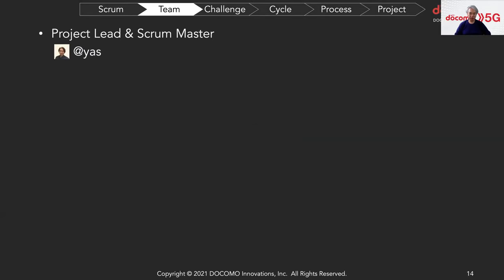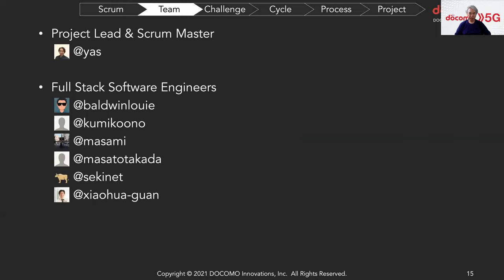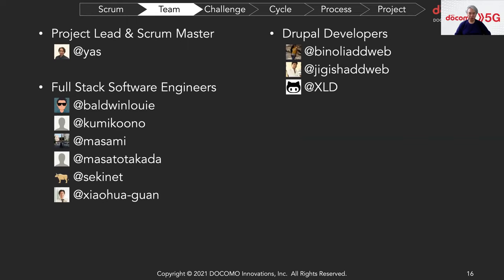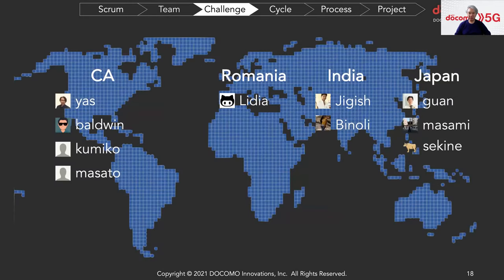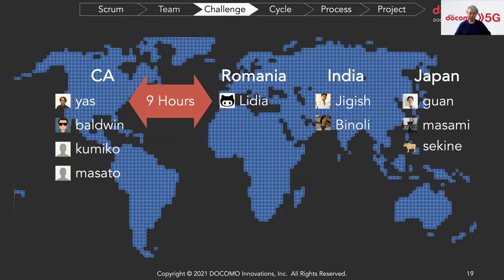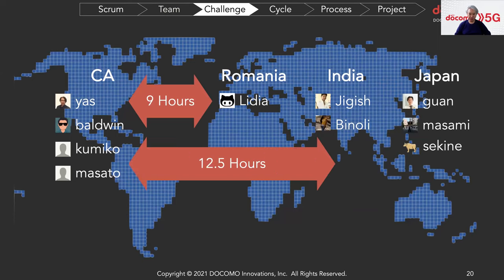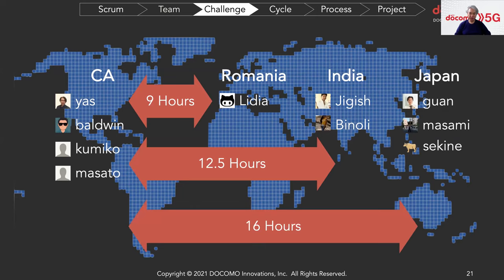Let me introduce our team. We have full stack software engineers to build the Cloud Module and Drupal engineers. Our team members are located in the US (California), Romania, India, and Japan. We have a nine-hour time difference between California and Romania, twelve and a half hours between California and India, and sixteen hours between California and Japan.